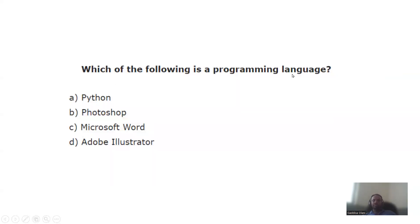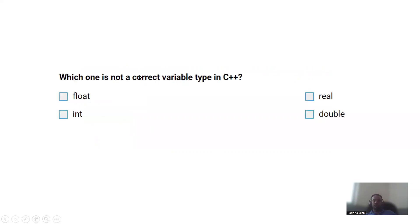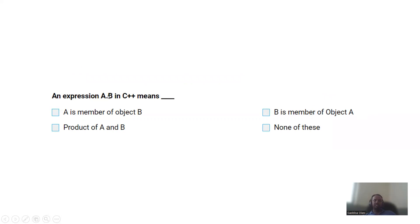Which of the following is a programming language? Python is a programming language. Which one is not a correct variable type in C++? The options are int, double, and real — 'real' is not a valid C++ type. In C++, the expression a.b means b is a member of object a.